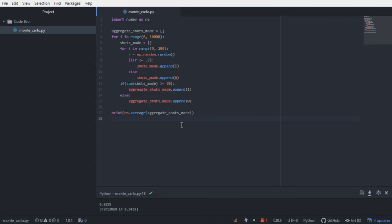Approximately 55% of the time, he is making the 70 shot minimum.